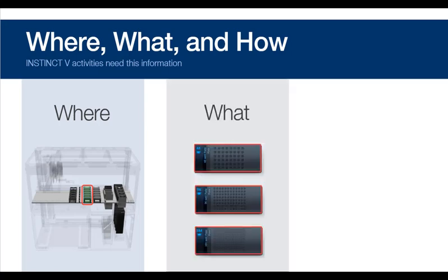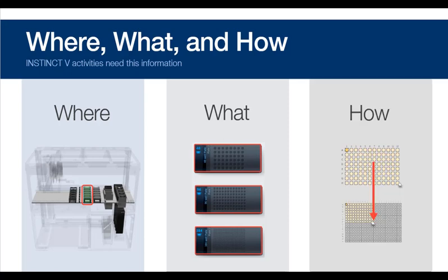What items, such as tips, plates, and tubes will be used. And how you want the liquid transferred between sources and targets.